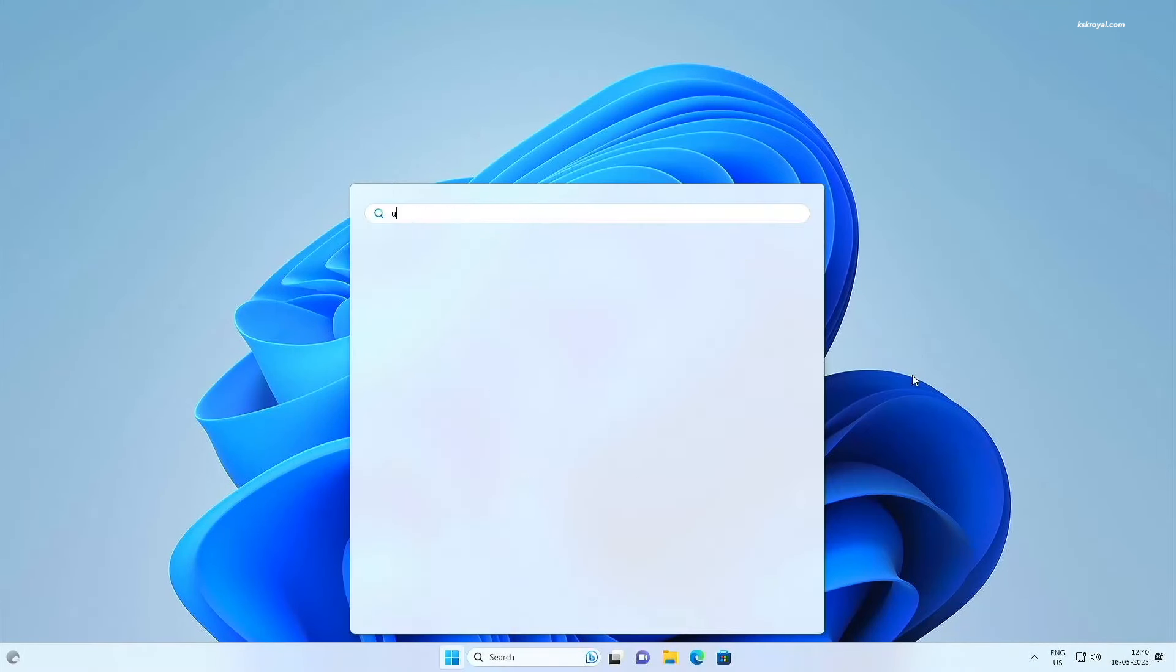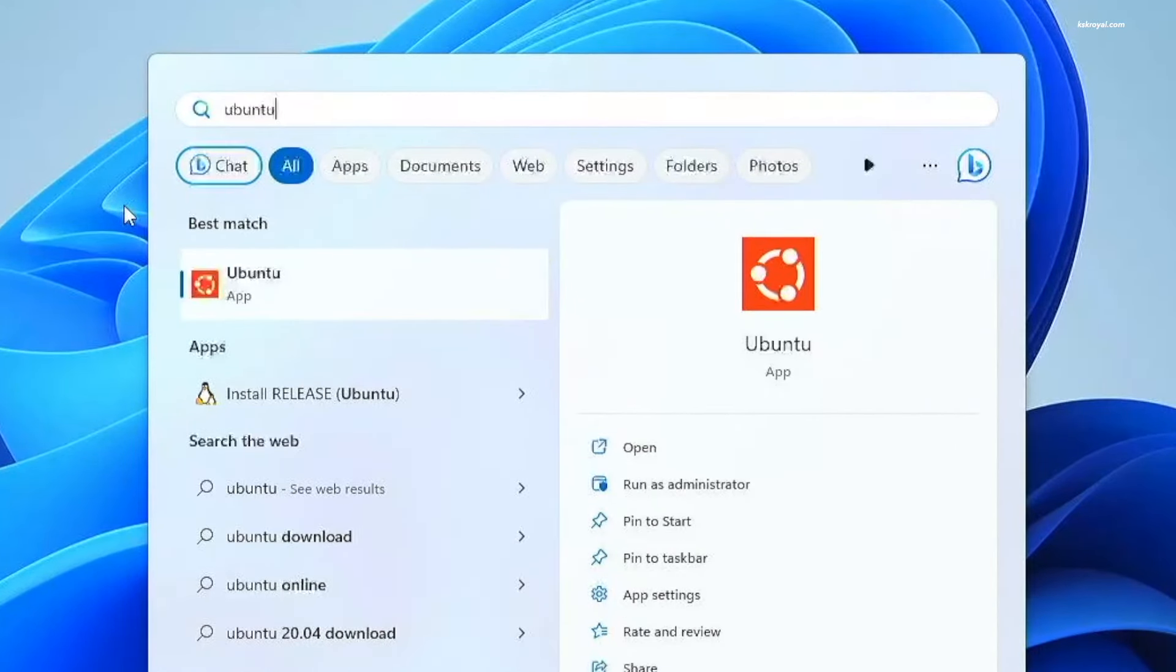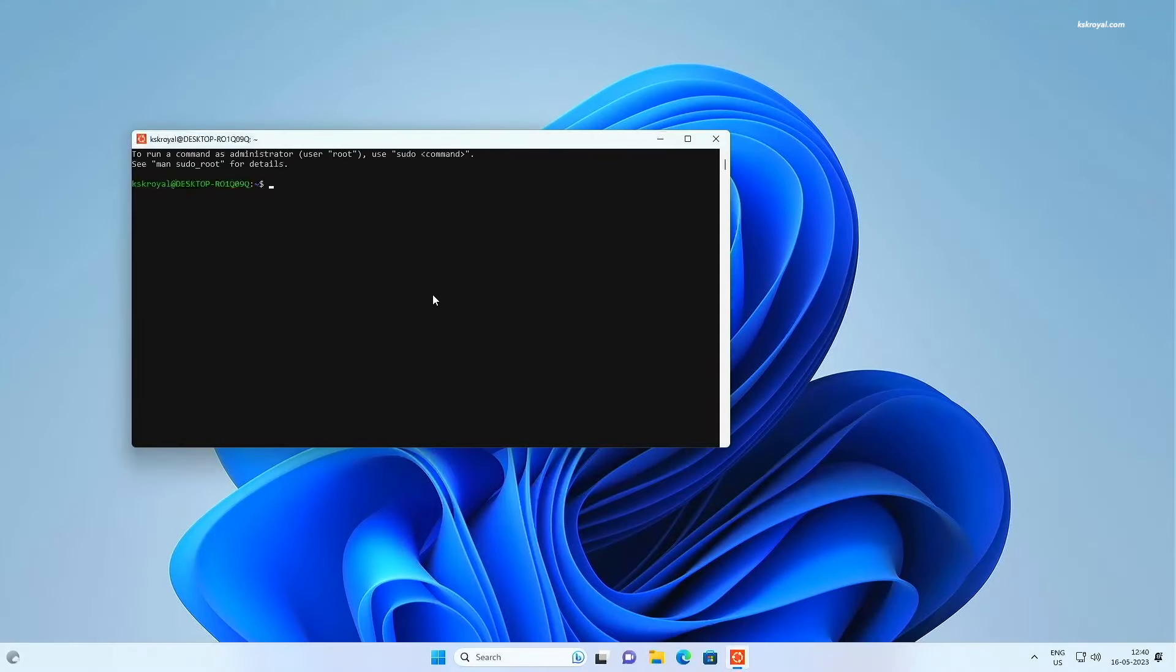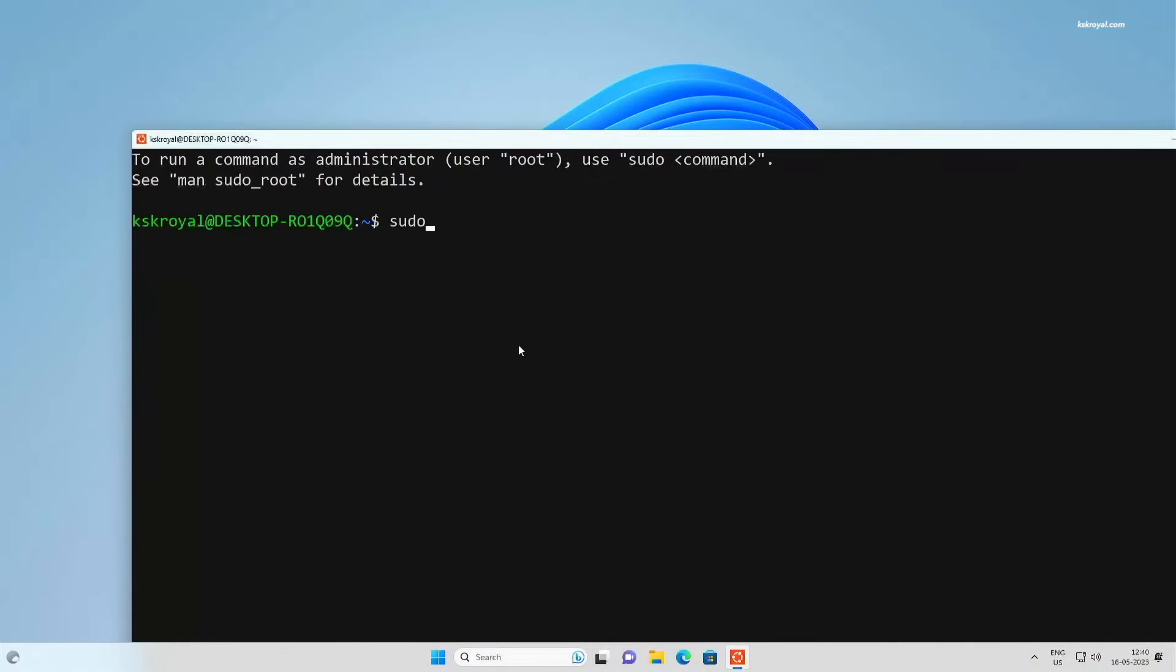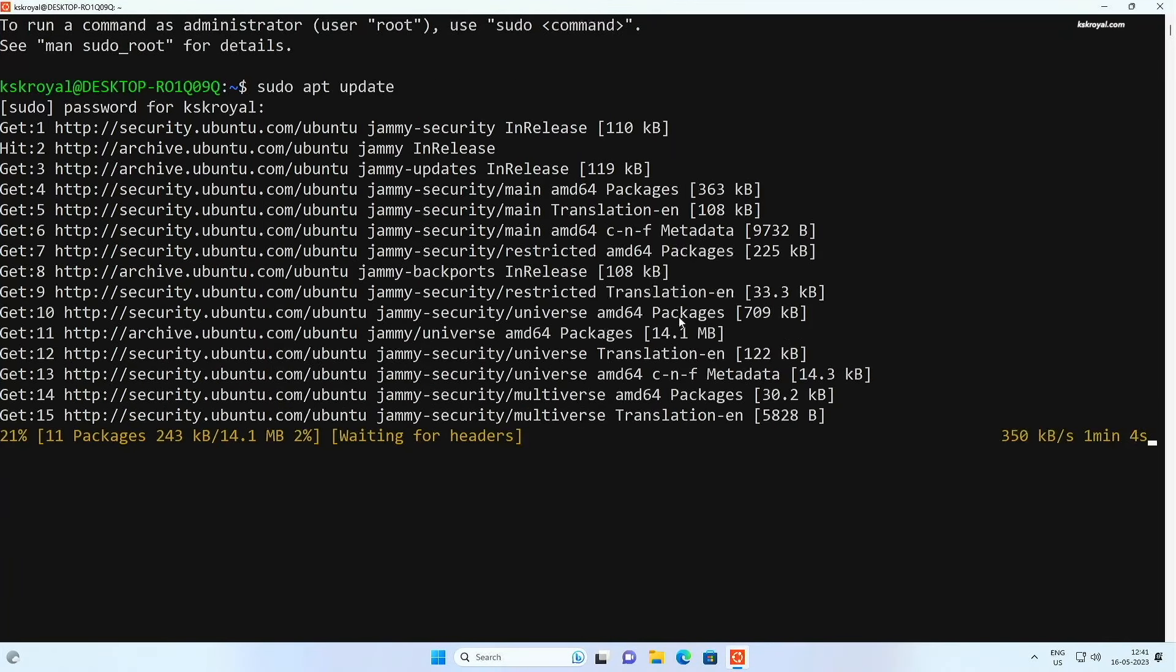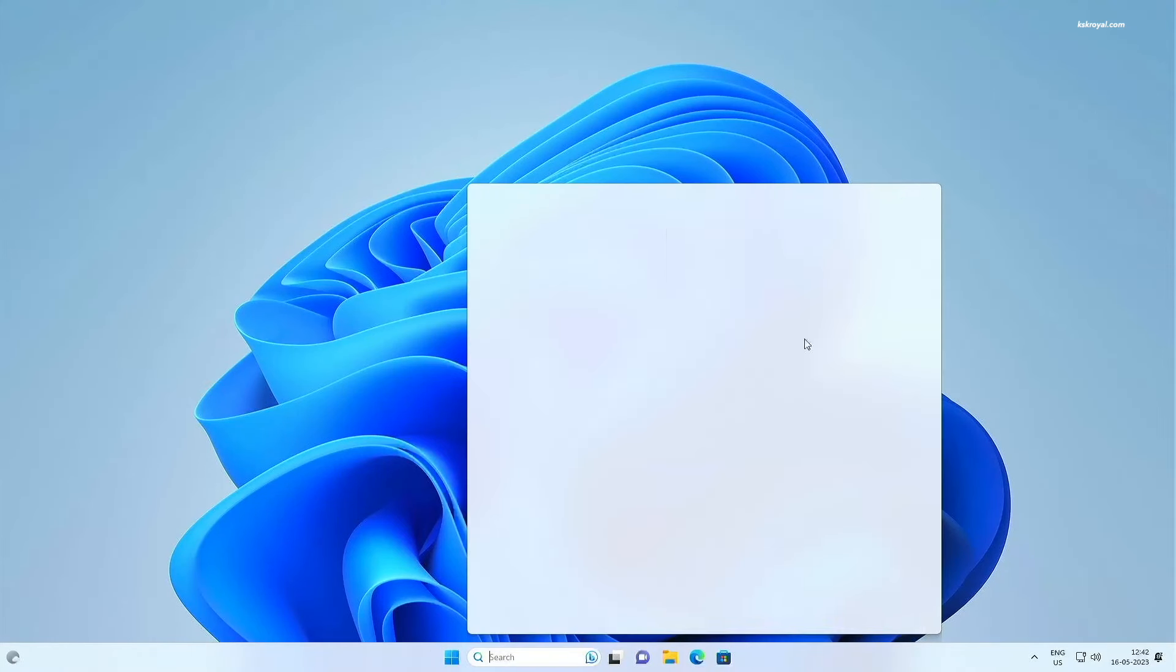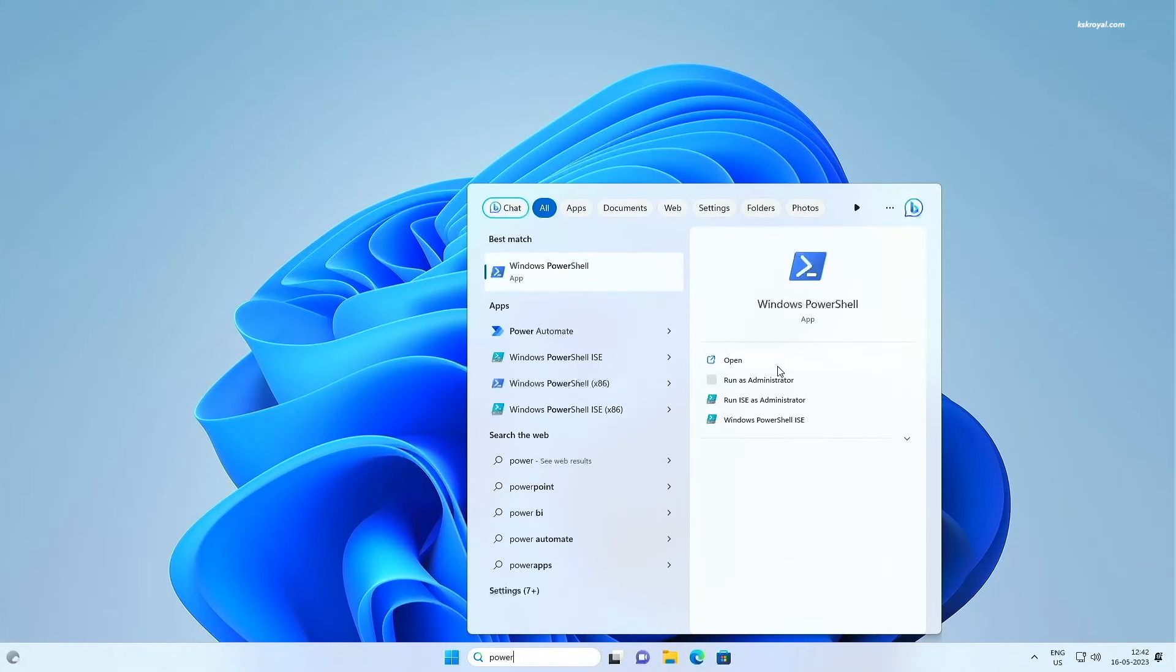If you notice, Ubuntu is available as an application on Windows 11 and can be accessed from the start menu. It's time to install Kali Linux 2023. Just go ahead, open the PowerShell and run it as administrator.